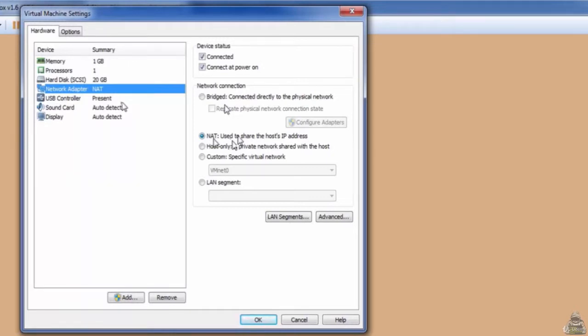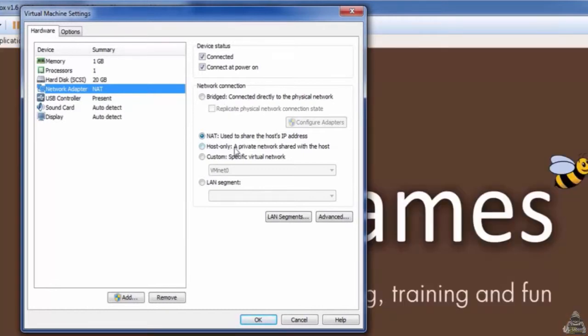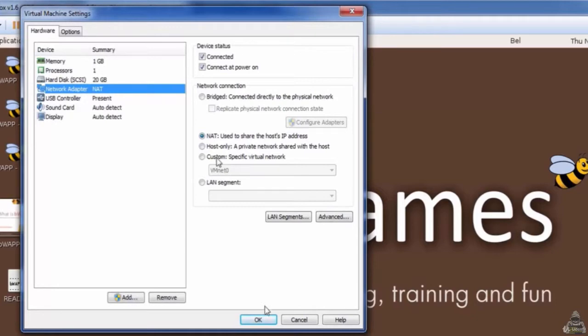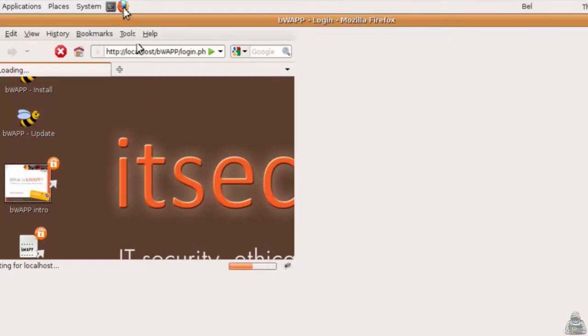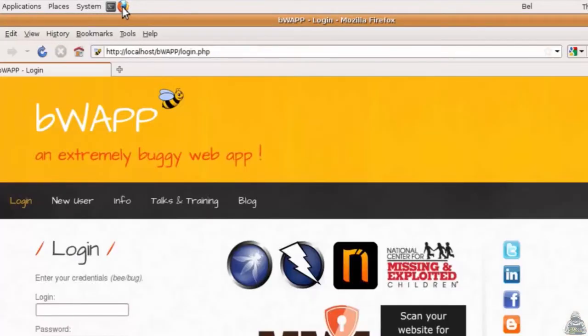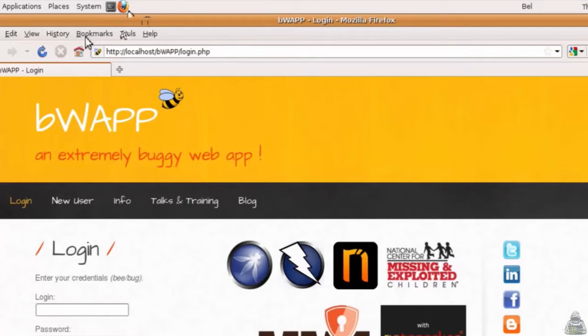Before going any further, as I have opted for NAT for network connectivity, I want to double-check if my operating system, that is Ubuntu operating system of itsec games, is connected to internet or not. For that, I will open the Firefox browser here. I would like to open some random website. Let me open Facebook.